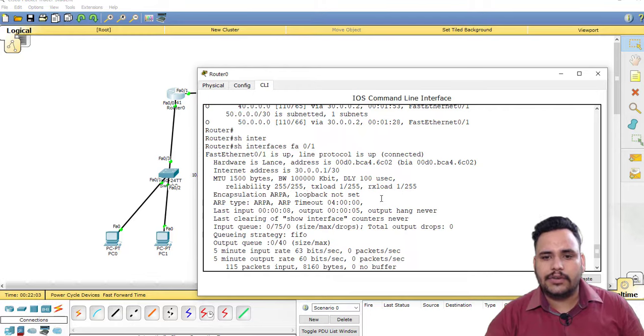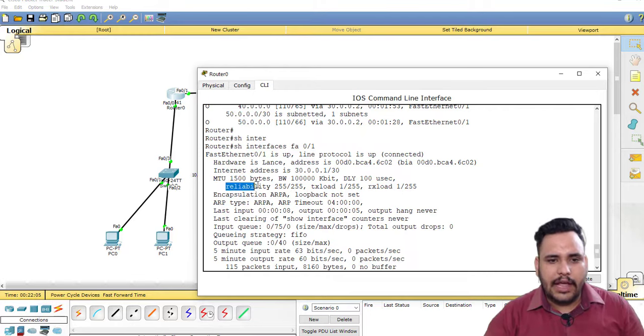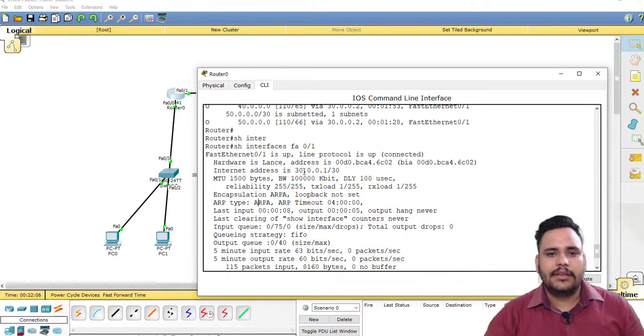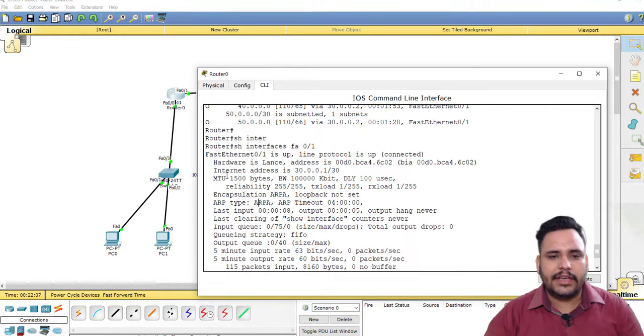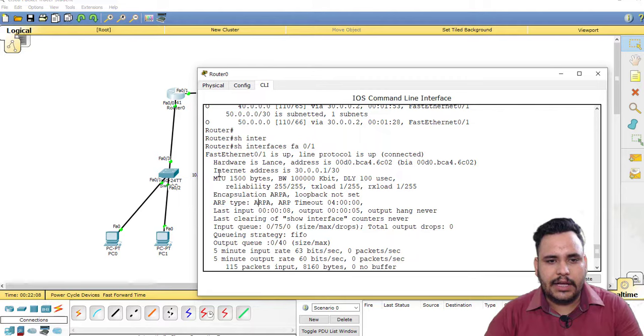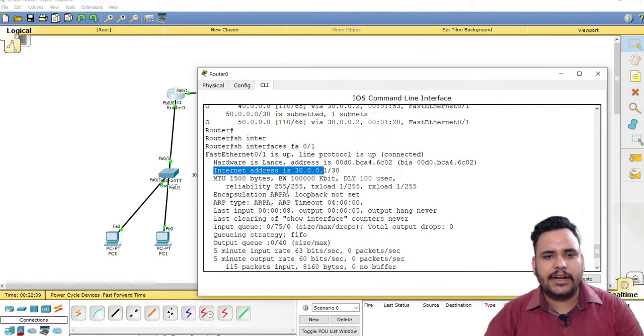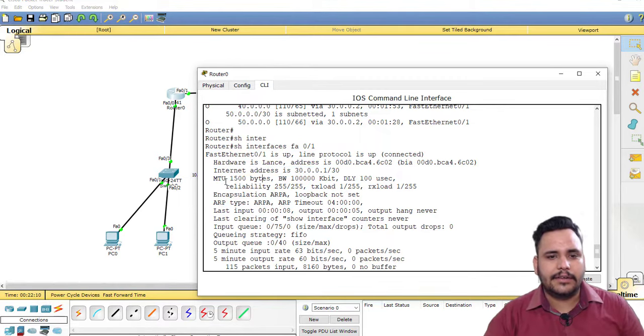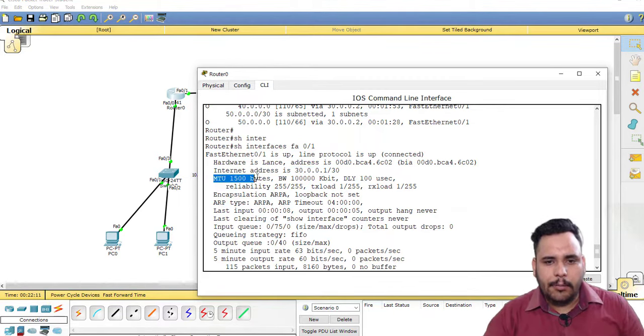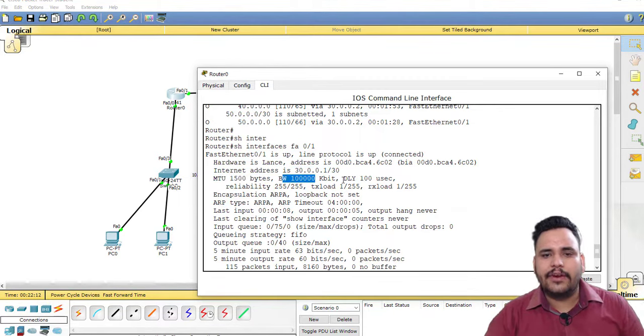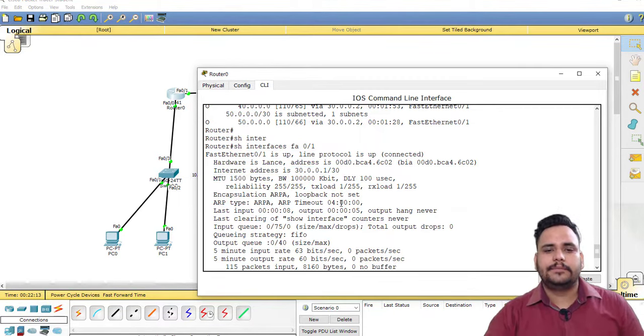You can check here reliability, you can check here interface address, and MTU, bandwidth, and delay.